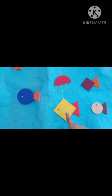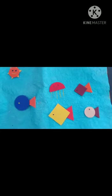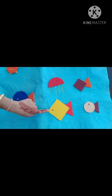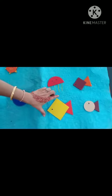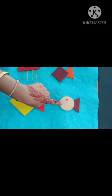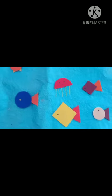Machli jal ki raani hai, raani hai, jeevan uska paani hai, paani hai. So children, we can make different types of fishes from different types of shapes. We can use square and triangle for big fishes, and we can make fish from circle and triangle also. We can make small and big fishes from different types of shapes.